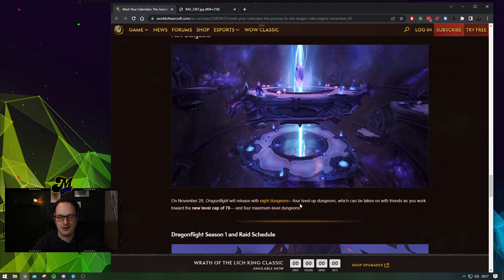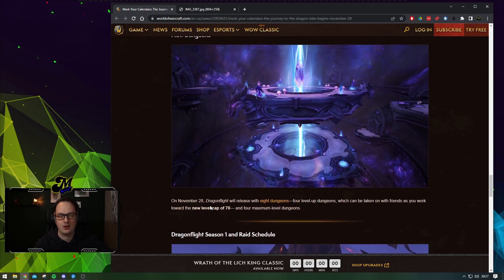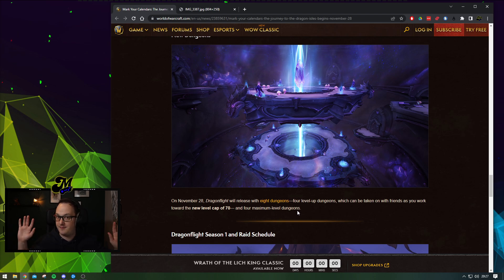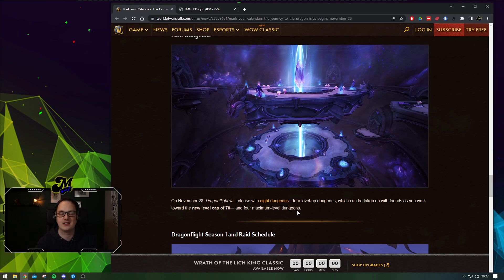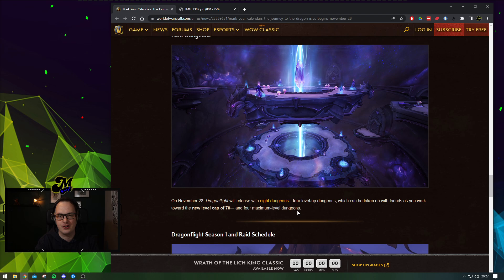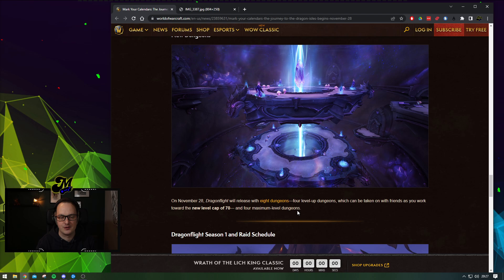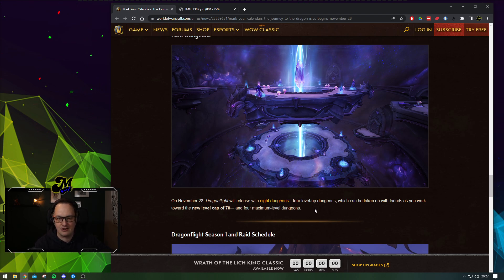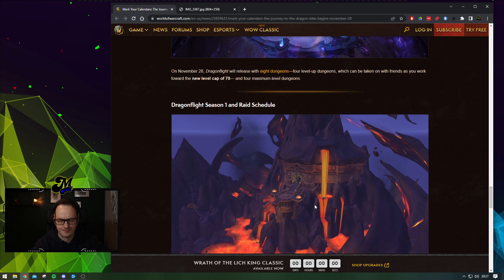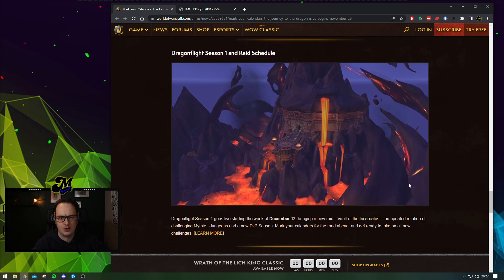There's eight new dungeons coming in. Four what they consider level up dungeons and then four end game dungeons. I've deliberately chosen not to test the dungeons. So I have no idea if they're good or bad. I want to wait until the game goes live to experience those for the first time. But it will release with all eight dungeons, which is very nice to see.